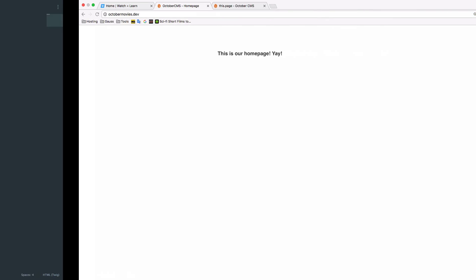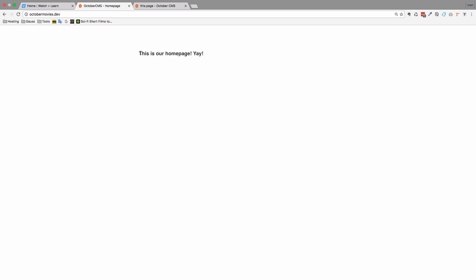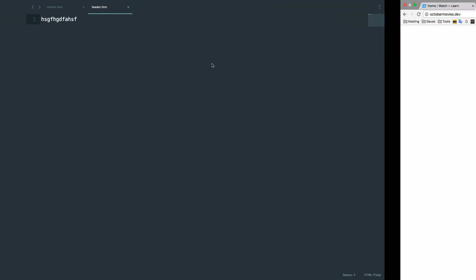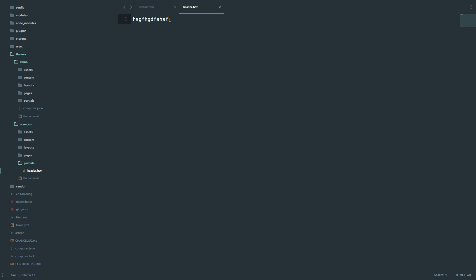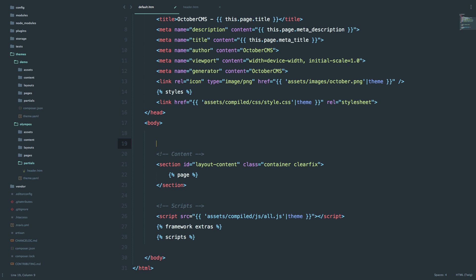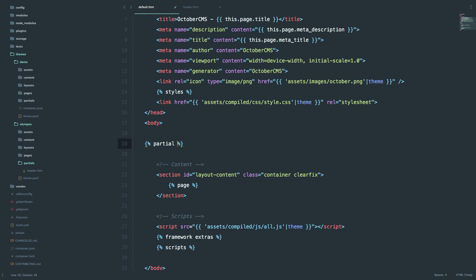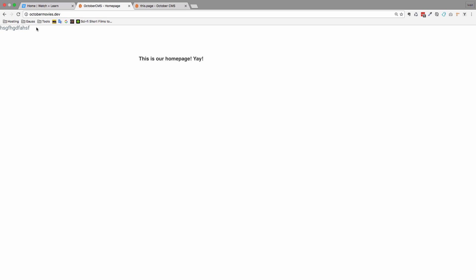Of course if we check our page right now, you can see that this is centered, but I have to call this partial to get this string of letters here. To call a partial you just write 'partial header' — you don't have to write htm because October will automatically know that partials are in the partials folder and that their extension is htm. We save this, check our page, and as you can see we have this right here.